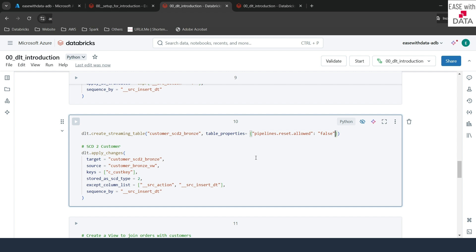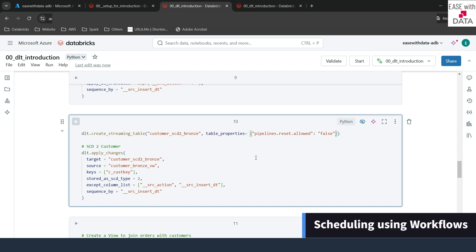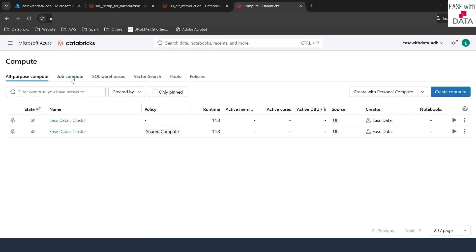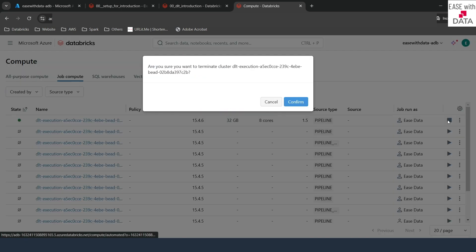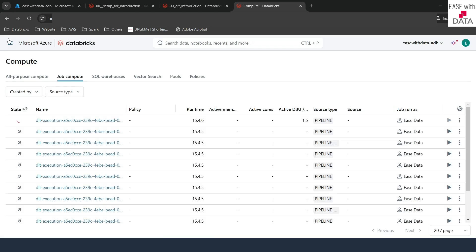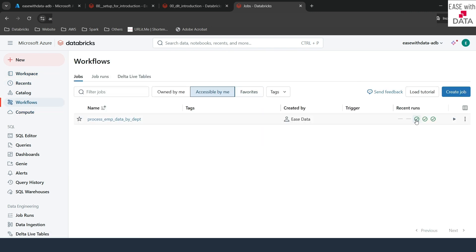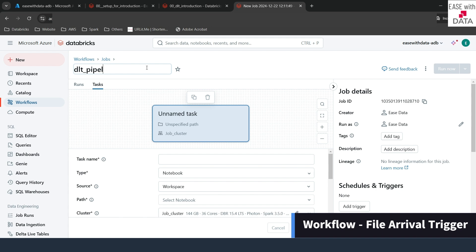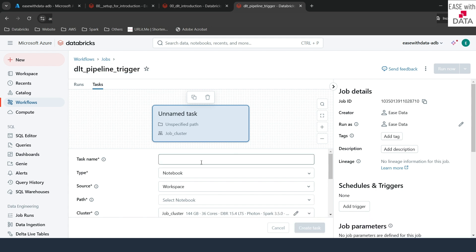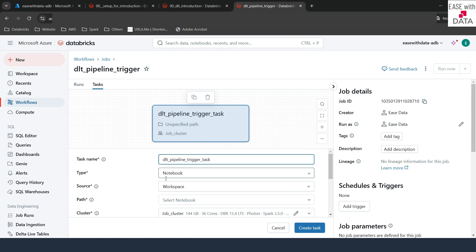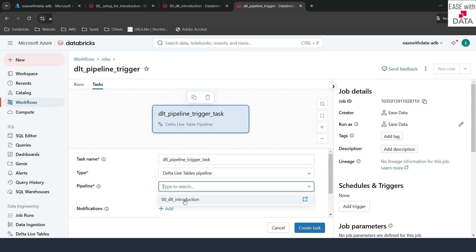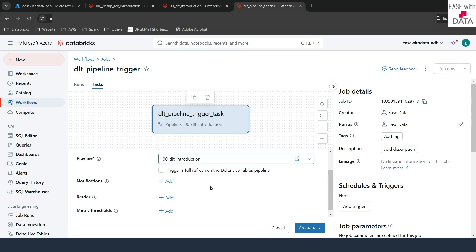I'm going to terminate this DLT pipeline and now we are going to add this DLT pipeline into a workflow. Let me go back to our DLT pipeline, hover on the left-hand side, go to compute, go to job compute, and stop the cluster that is running for this DLT. I'll click on confirm. Now I'll go to workflows and create a job. I'm going to name this DLT pipeline trigger and add a task called DLT pipeline trigger task. We are going to select the type as pipeline, search for delta live tables pipeline, and select DLT introduction. You can even check the box to make a full refresh, but we are not going to do that.